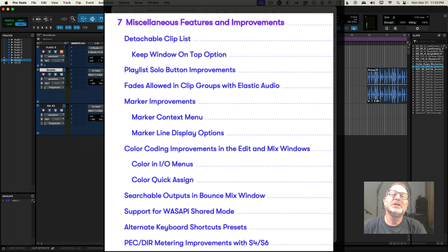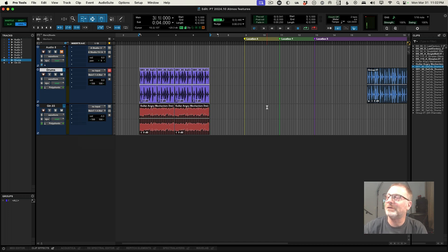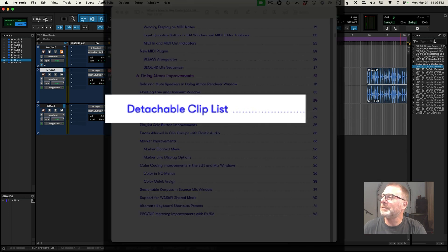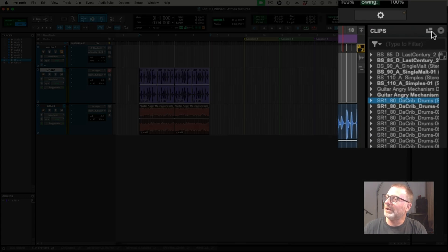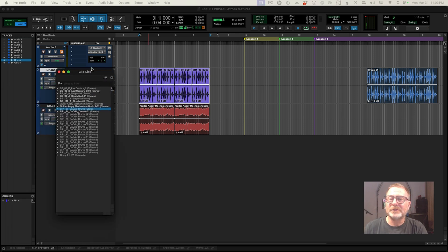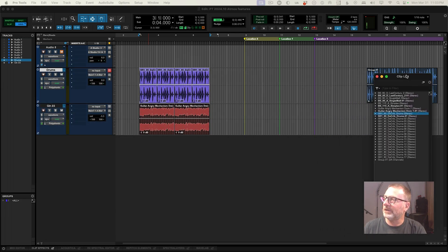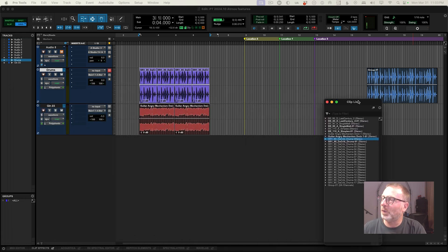We've reached Section 7 of the What's New document — miscellaneous features and improvements, a handful of cool stuff. I'm going to rattle through these; some I think you'll appreciate. The first one is the detachable clip list — that's the clip list on the far right side of the Pro Tools edit window. If you hit this little double-box button, you can float the clip list and put it on another screen or wherever you want.